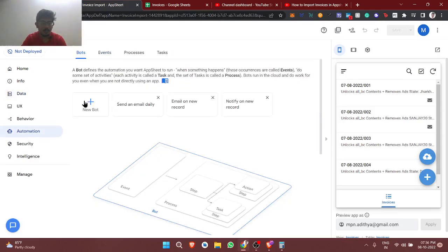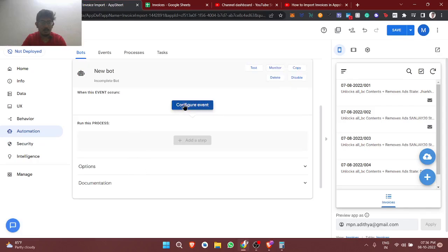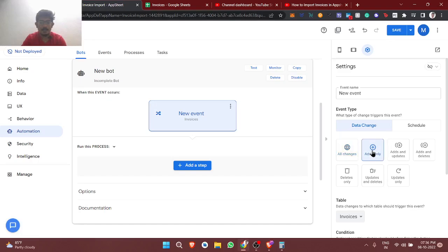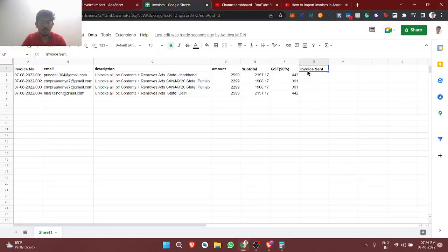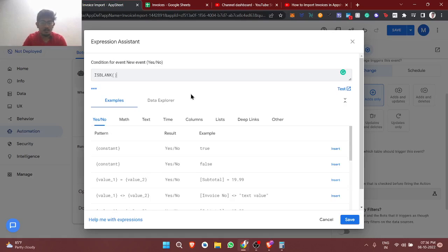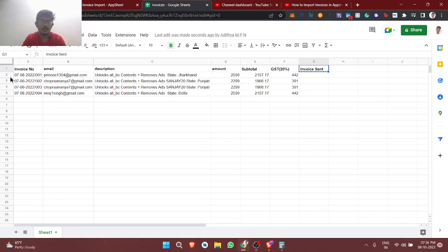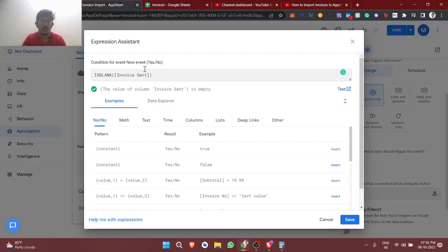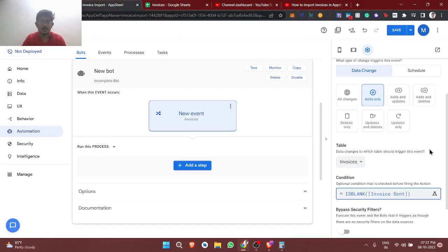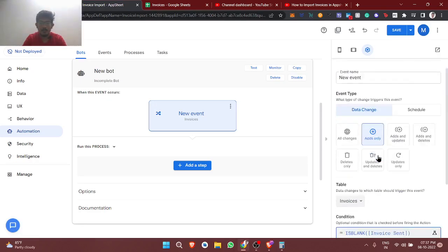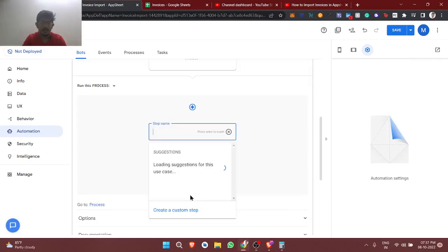I'll create a custom bot. Configure the event as a custom event — adds only — so whenever we're adding data we'll send the invoice. One more condition: invoice sent is blank. The reason for this condition is that today I imported invoices and they got sent, but next day I may import more — so we shouldn't repeat sending the same tax invoice. Only rows where invoice sent is blank will trigger the bot.